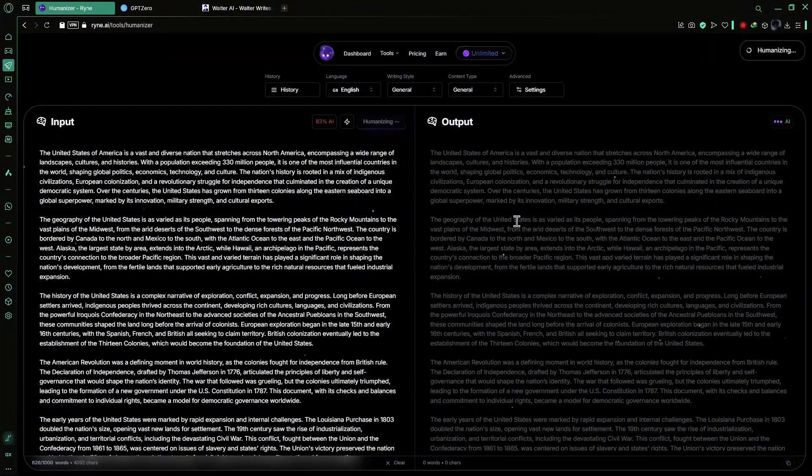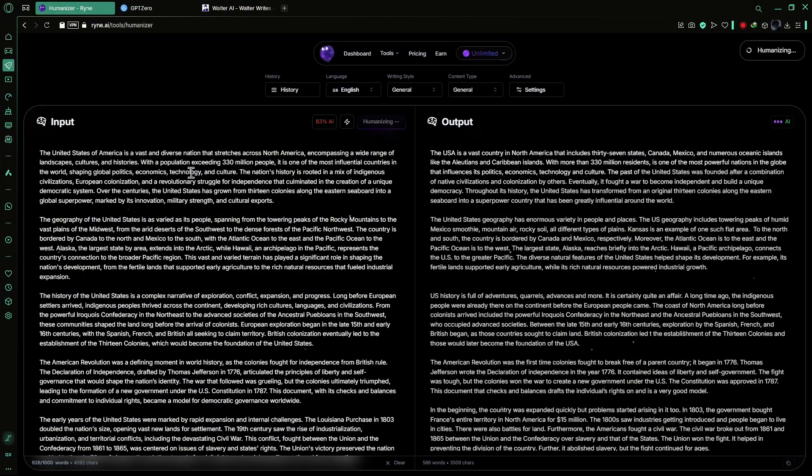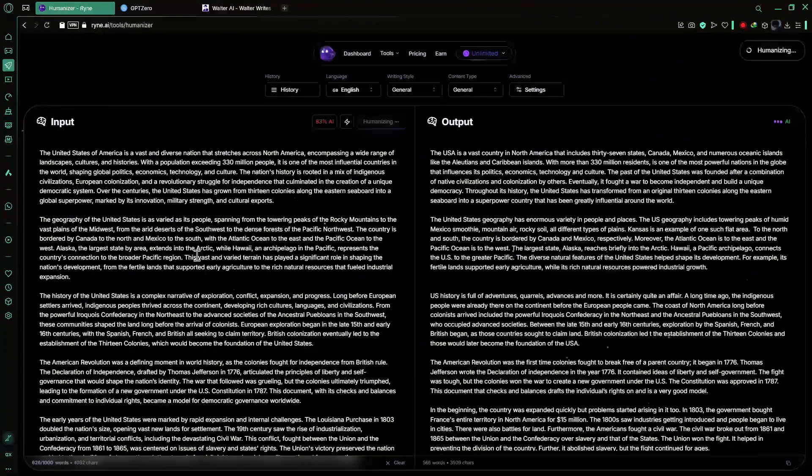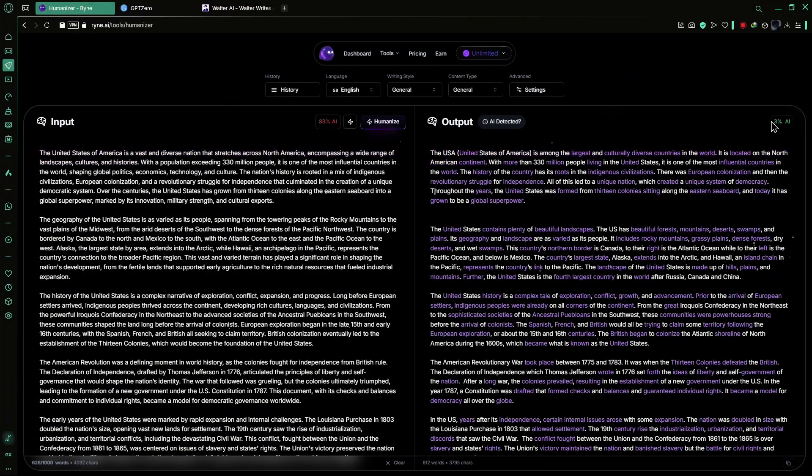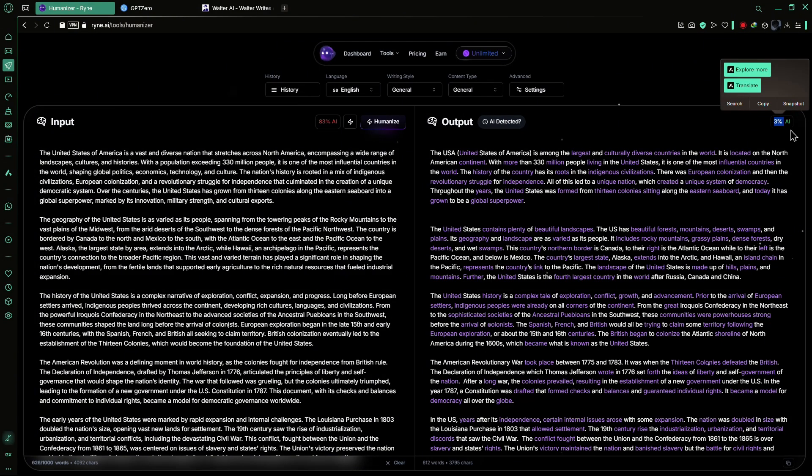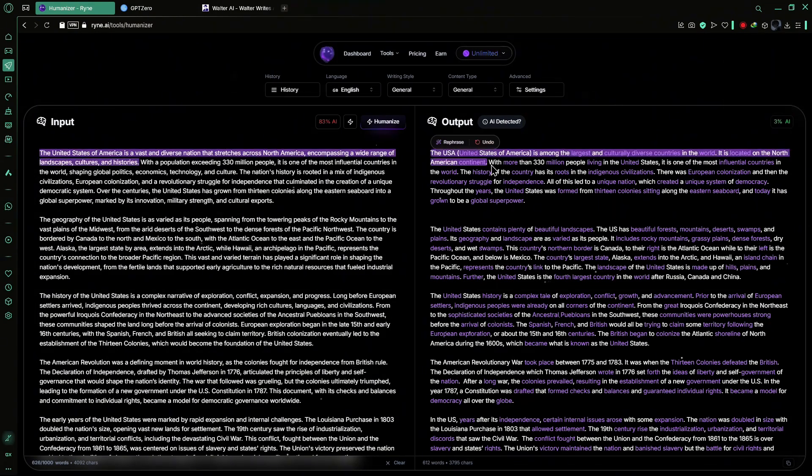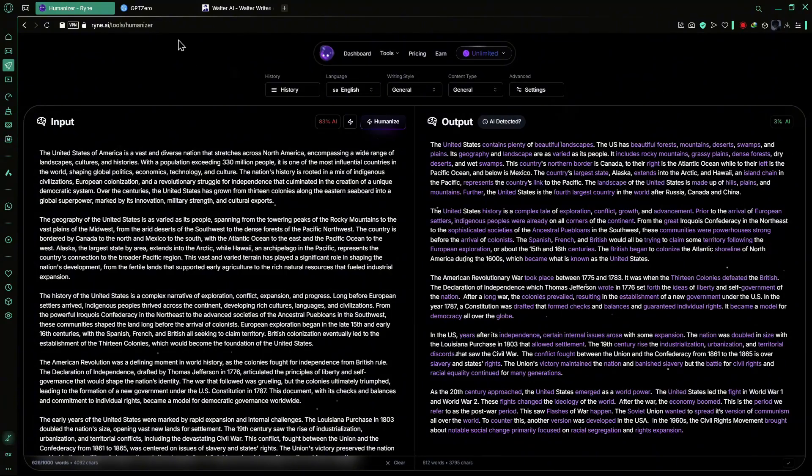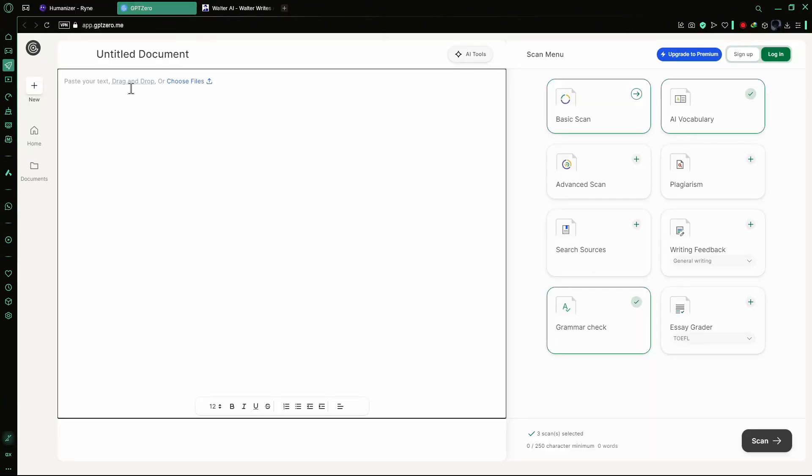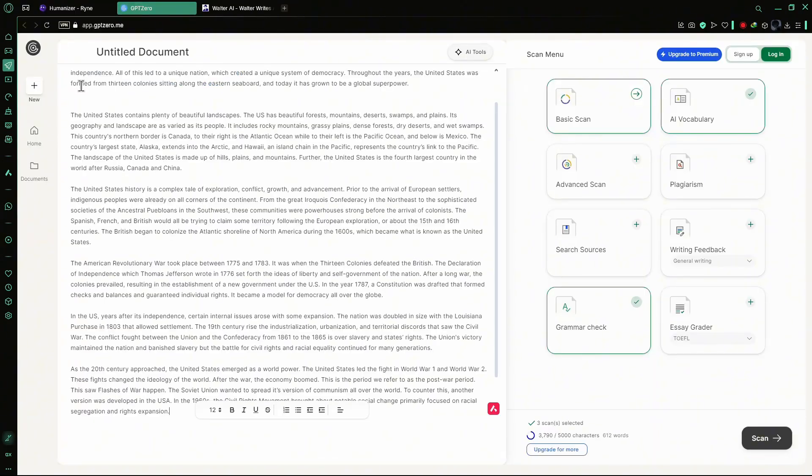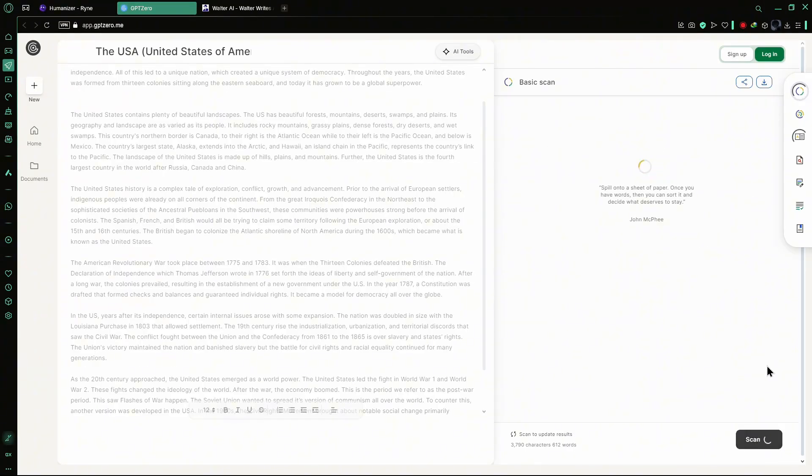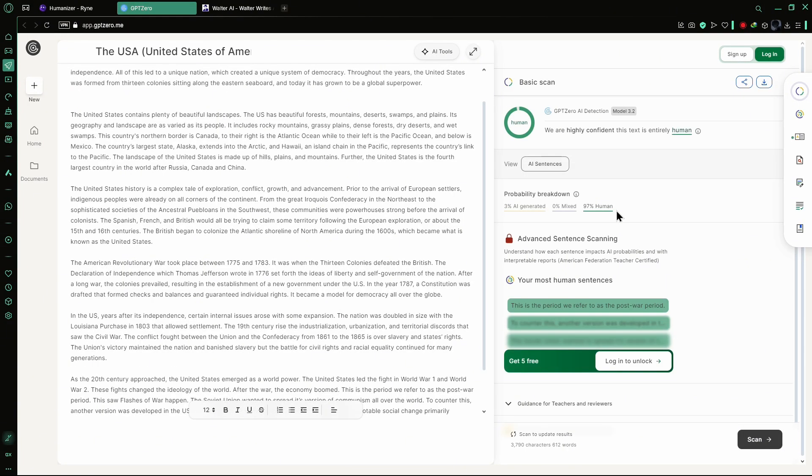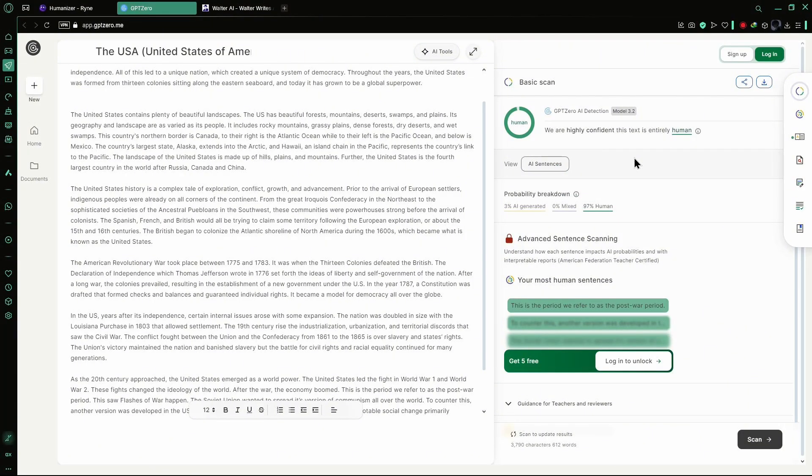For example, when you input AI-generated content, Ryan AI transforms it into text that reads as if a human wrote it, effectively avoiding detection by tools like Turnitin and GPT-0. When tested in GPT-0, the results show it is 97% human and only 3% AI.